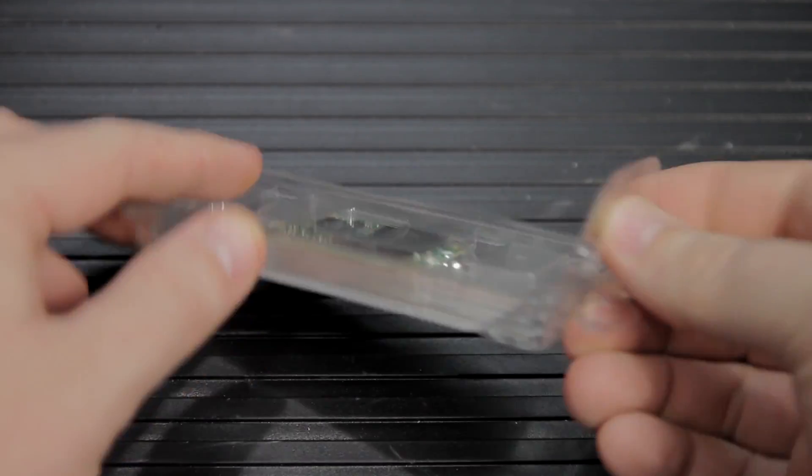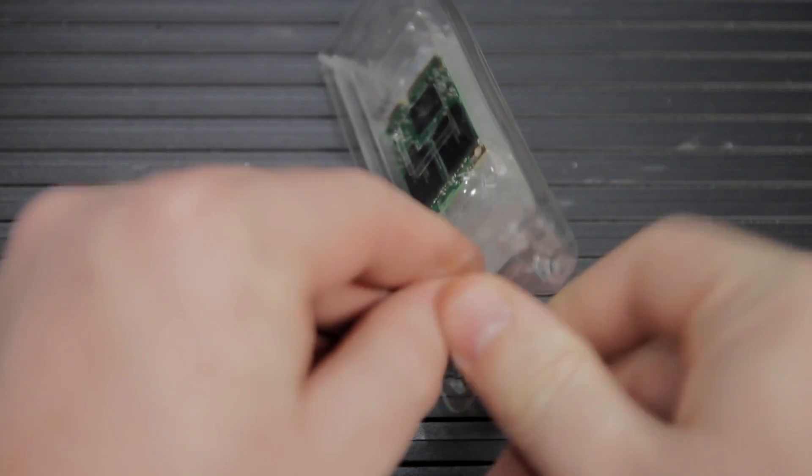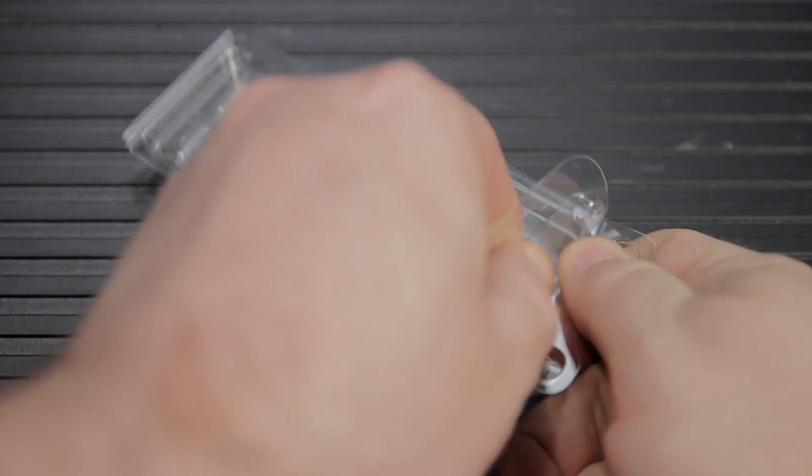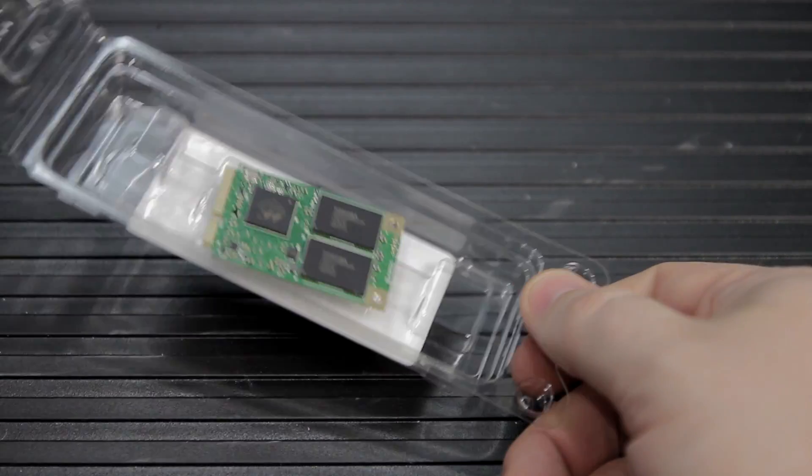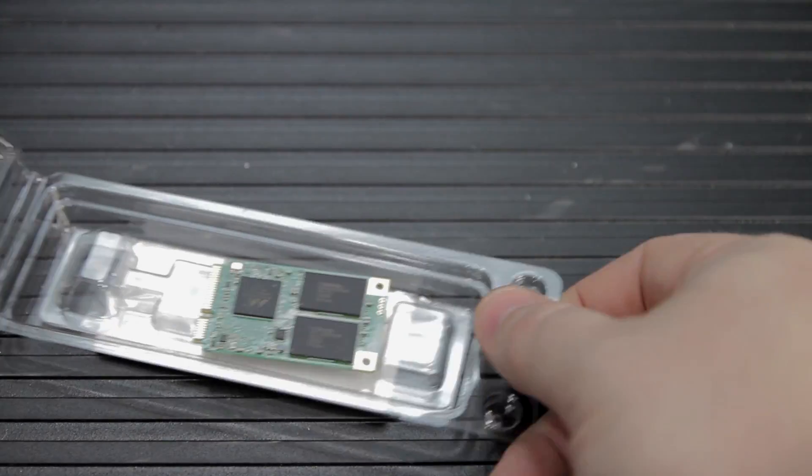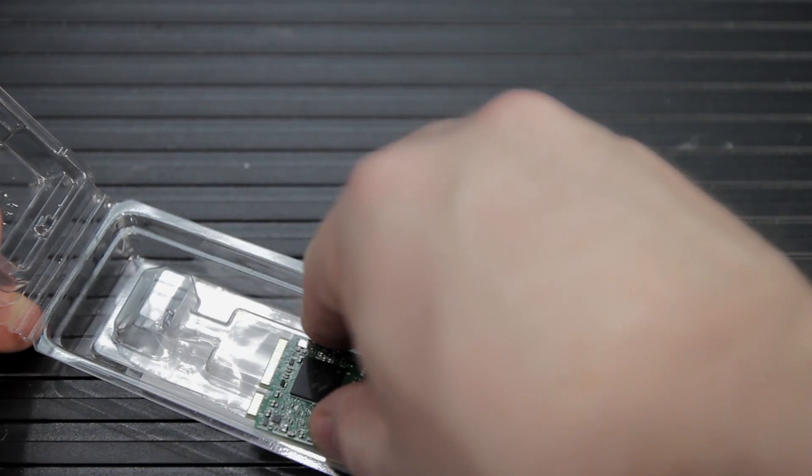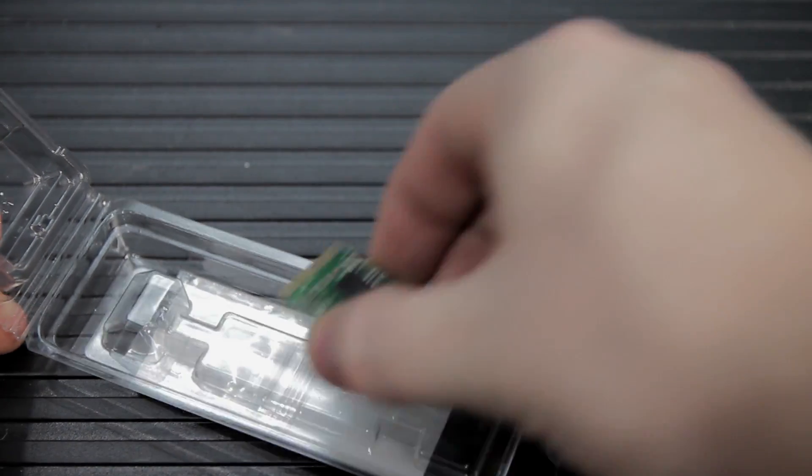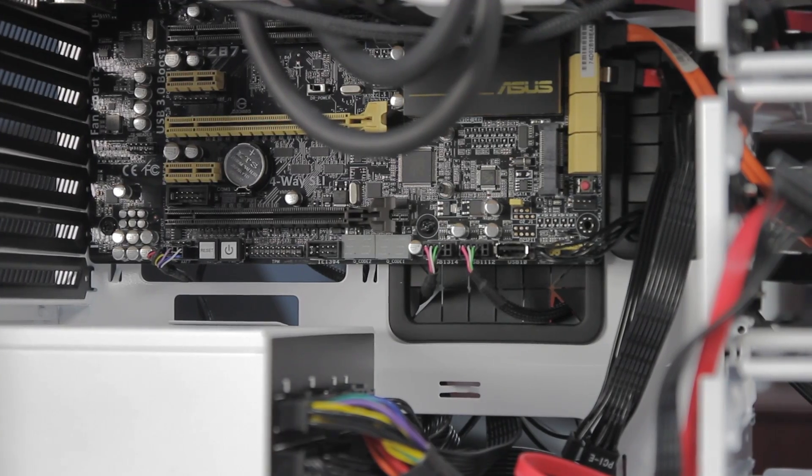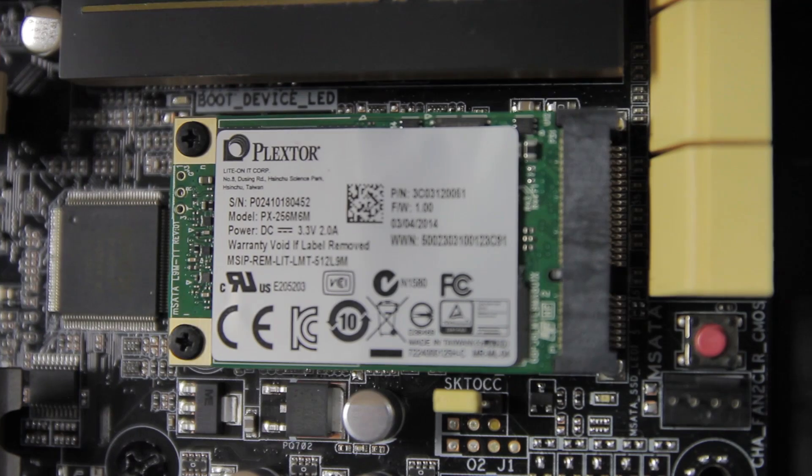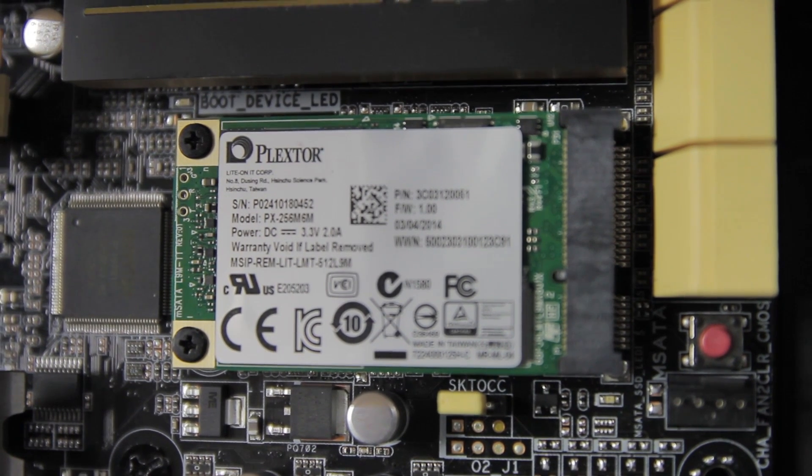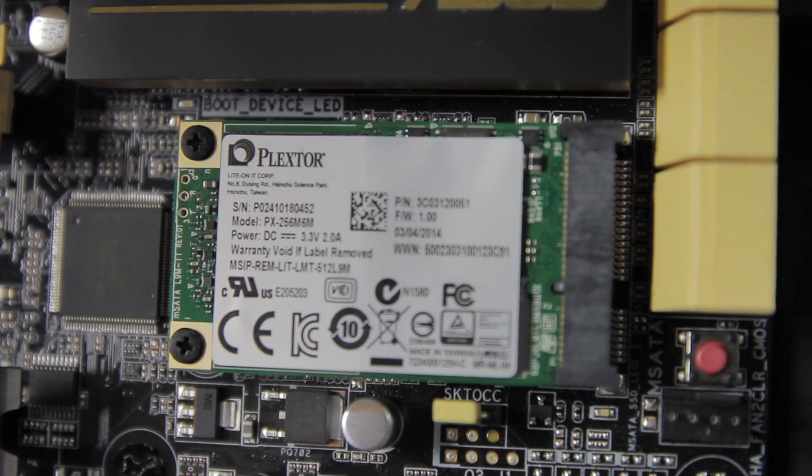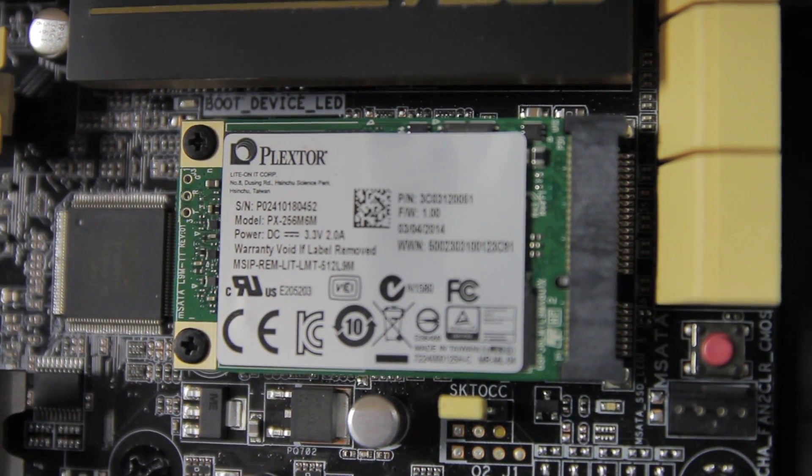So this is an M-SATA drive. M-SATA you see more often than not in notebooks and laptops and some tablets. You do see it in desktops. We're going to be testing it in an ASUS Z87WS workstation board, which has the SATA 3 6 gigabit per second M-SATA port, which is nice.